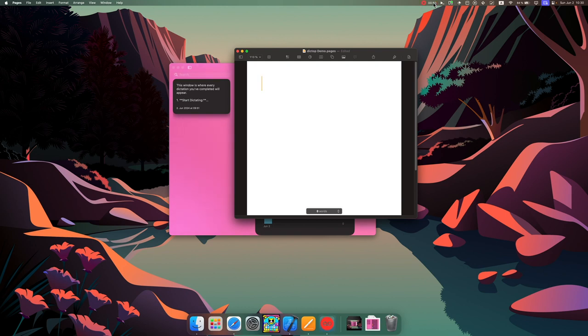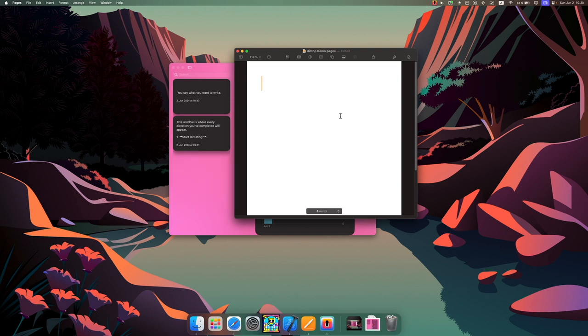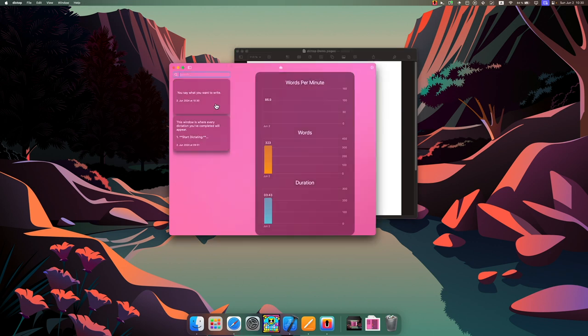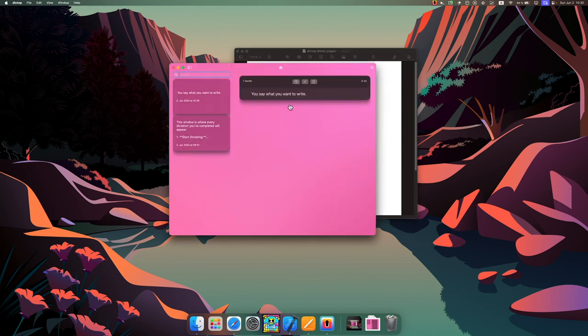You say what you want to write. And by default it's copied to the clipboard and I can just simply paste it. And as we saw, it showed up in the sidebar of my transcript or notes history.